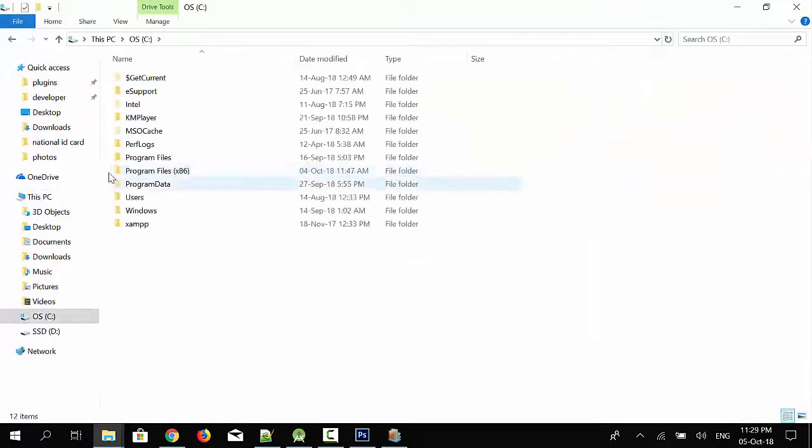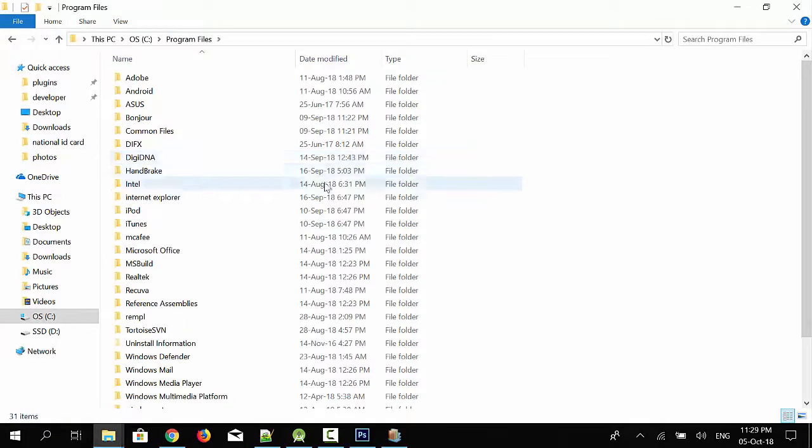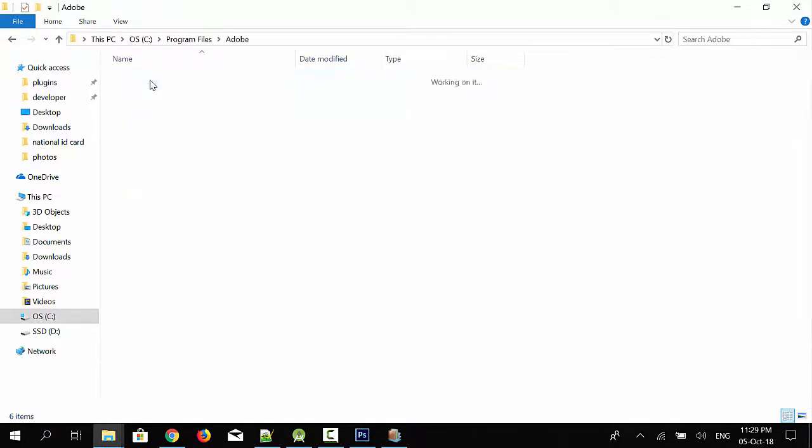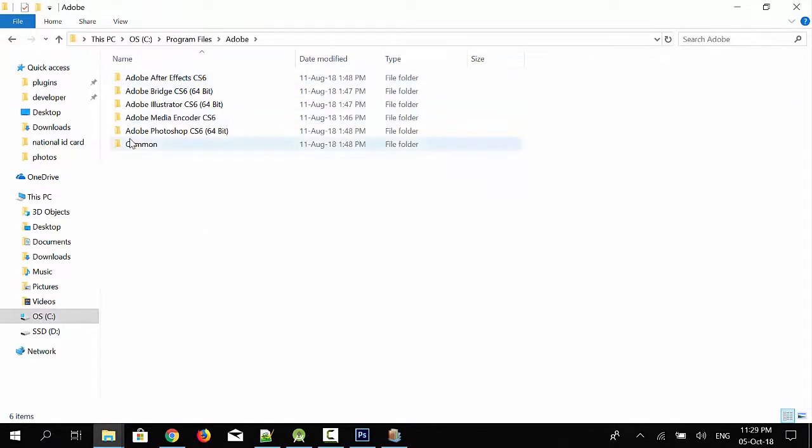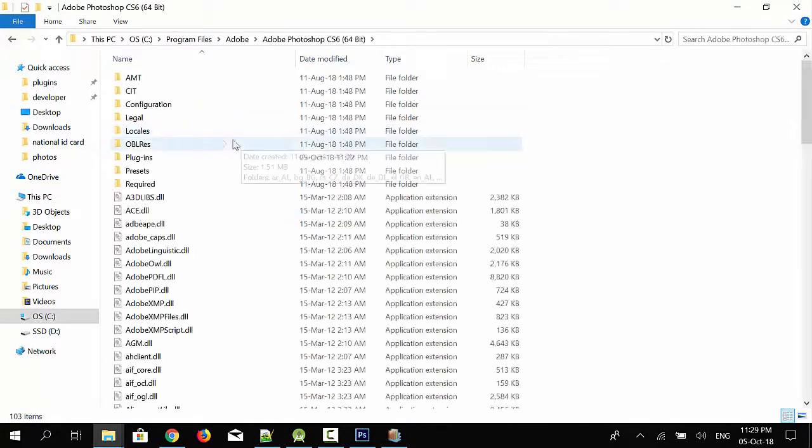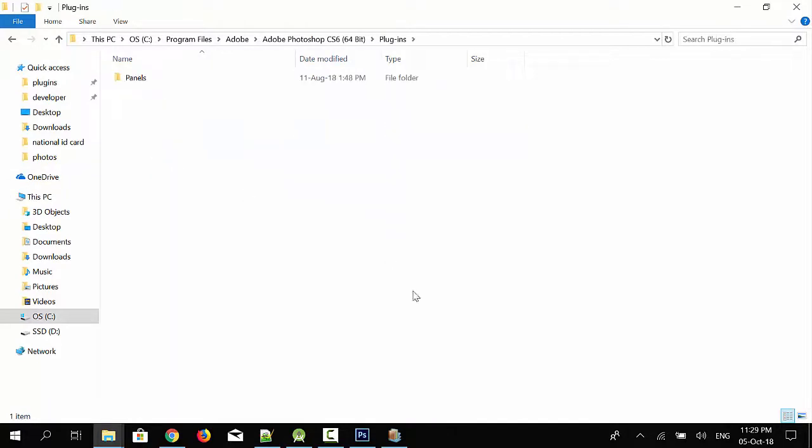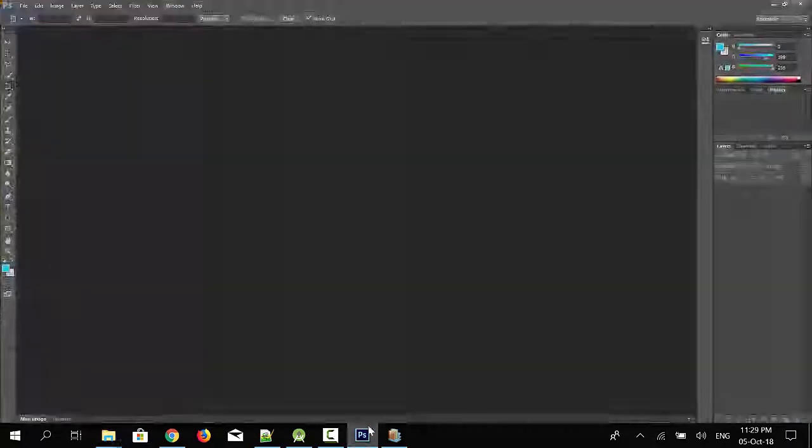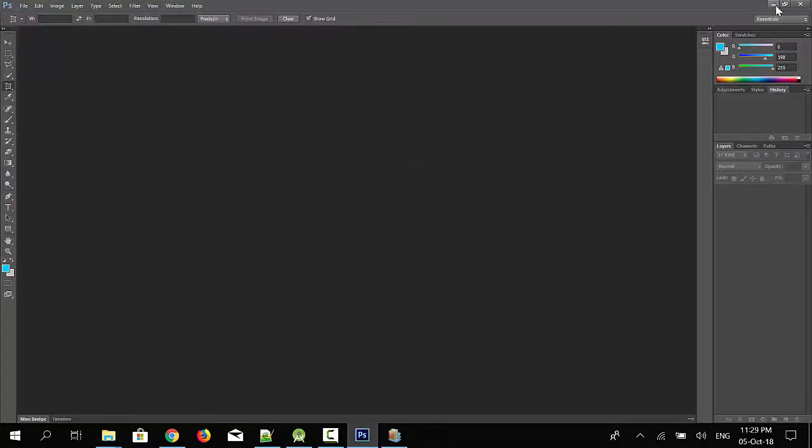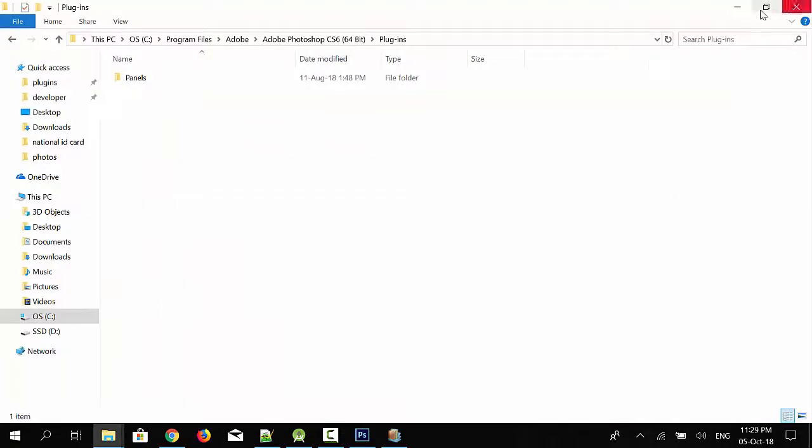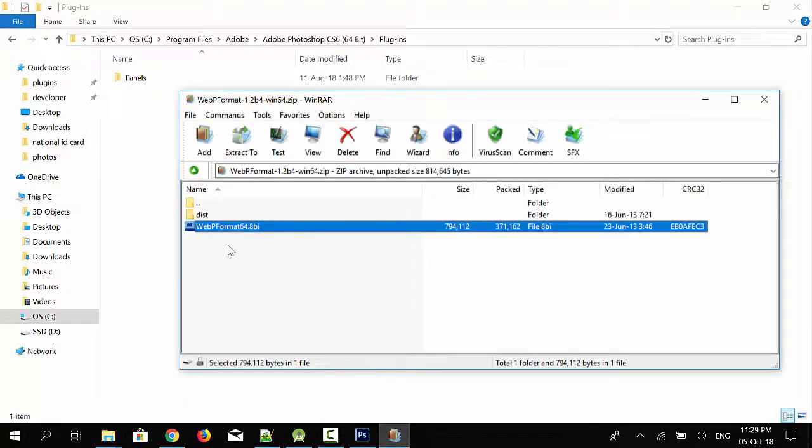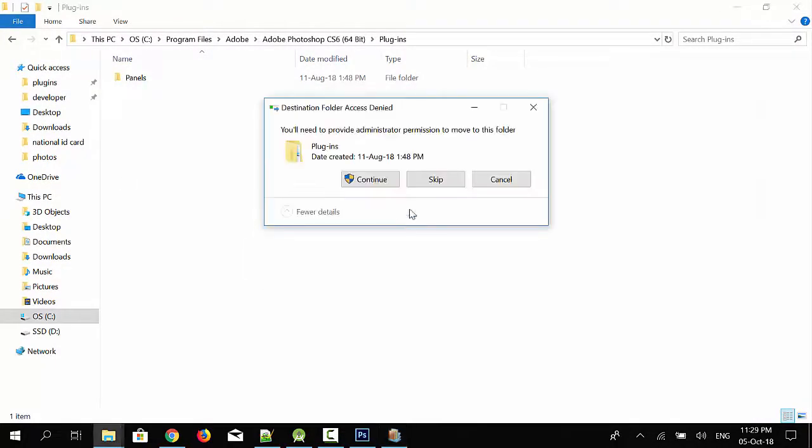I'm going to Program Files, I'm going to Adobe, I'm going to Adobe Photoshop CS6, and I'm going to plugins. Now I have to copy that file and paste it here.